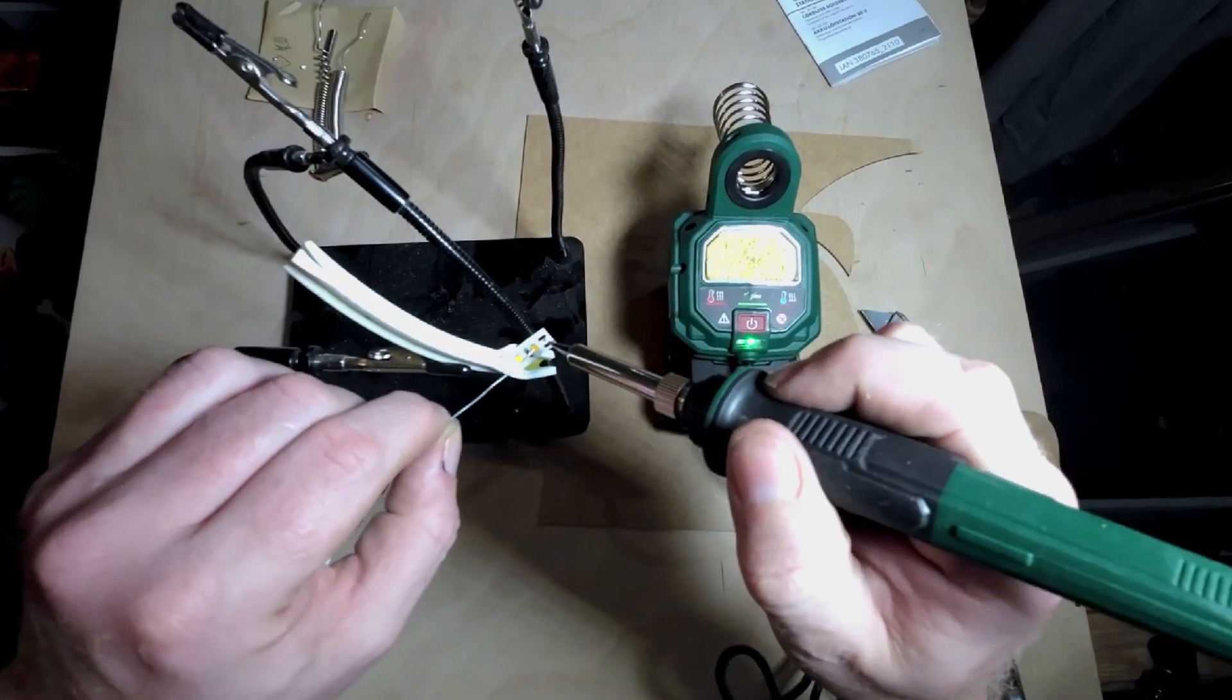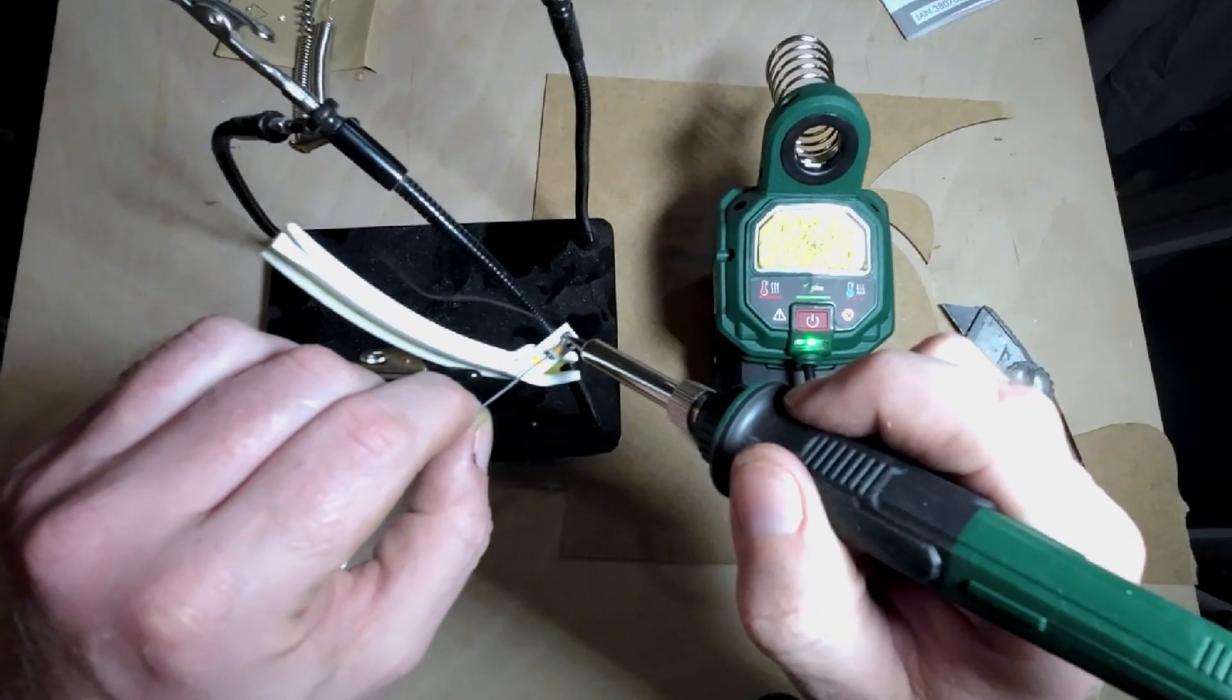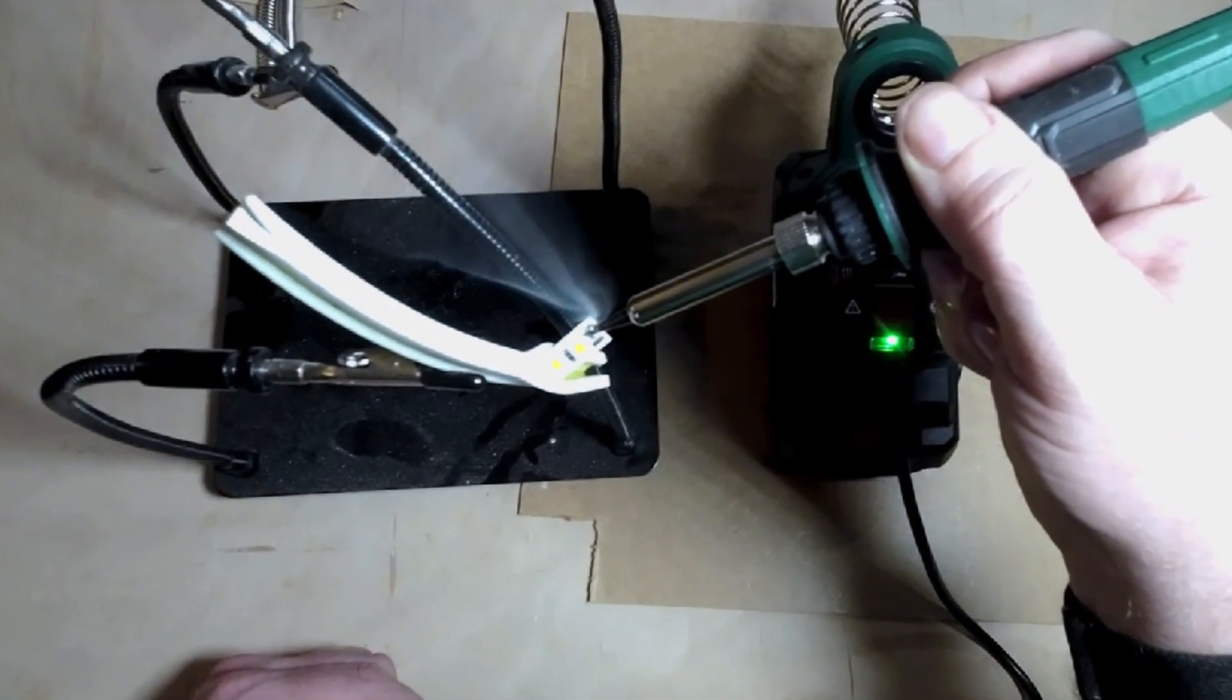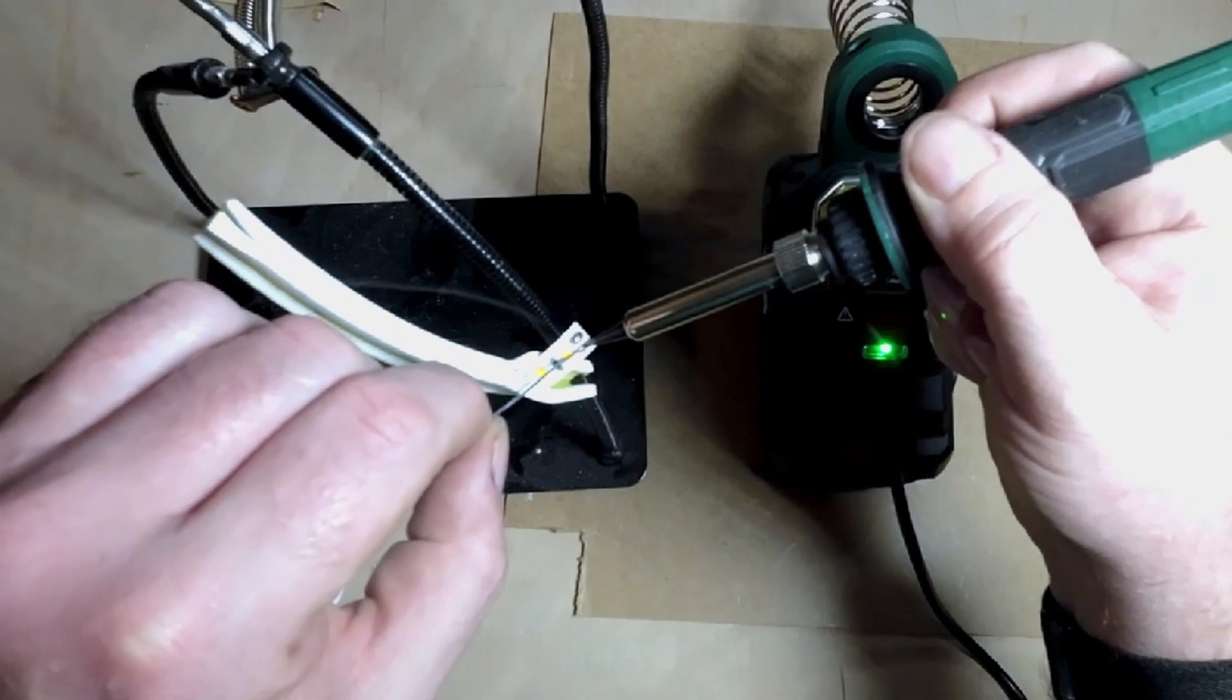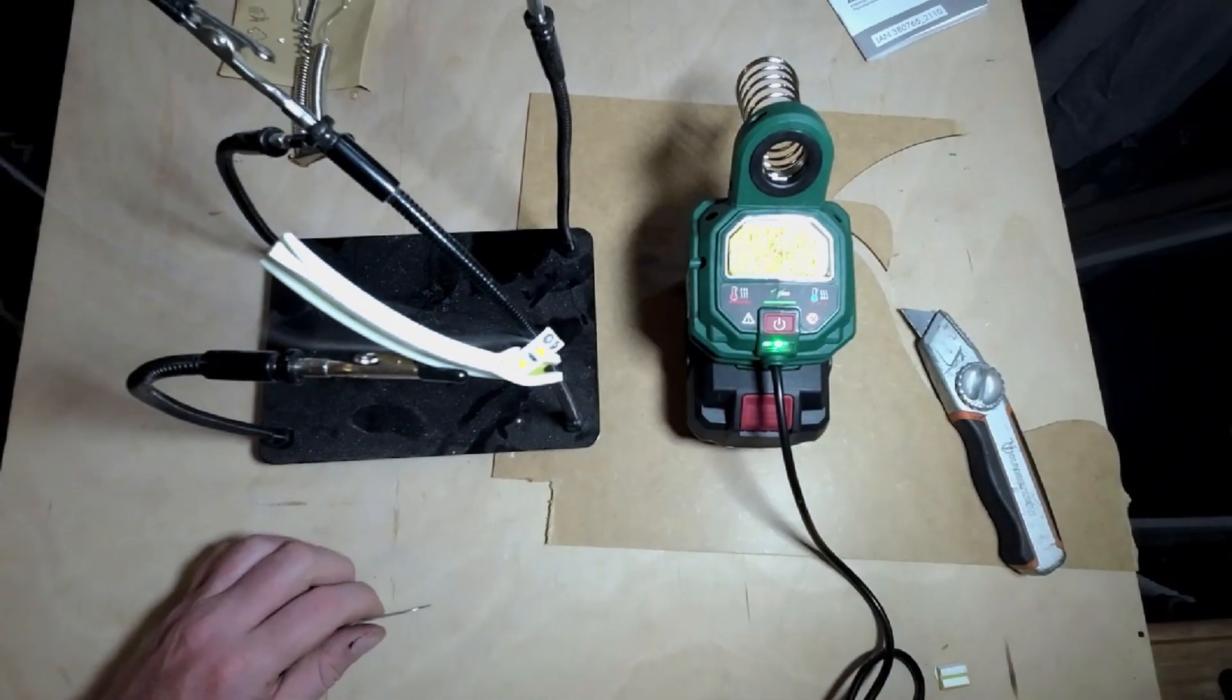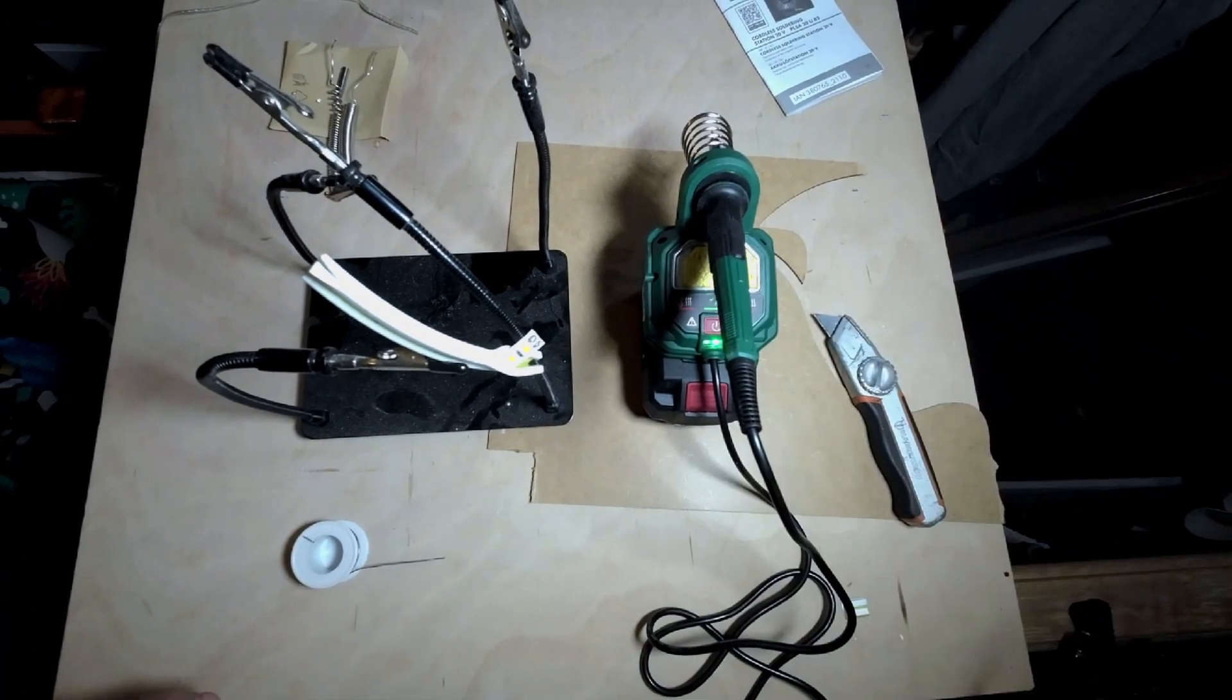Again, this tins up really nicely. See if we can get it on there. That might be a bit much on there. There we go, that's nice actually.